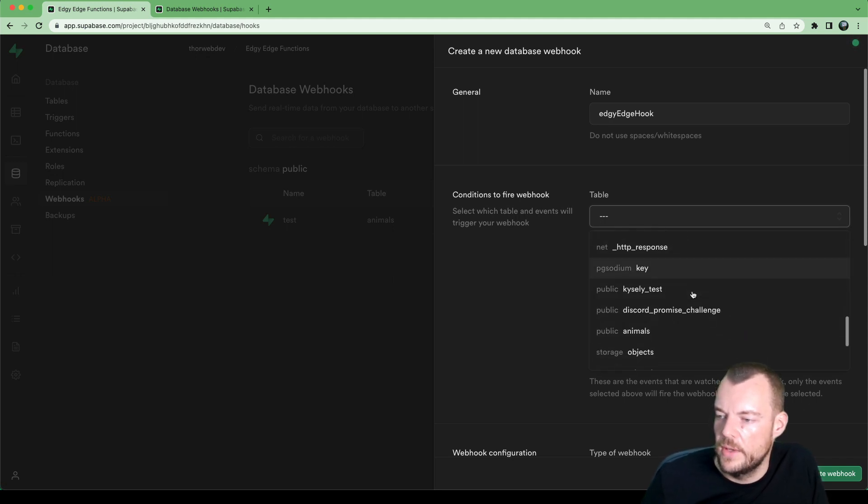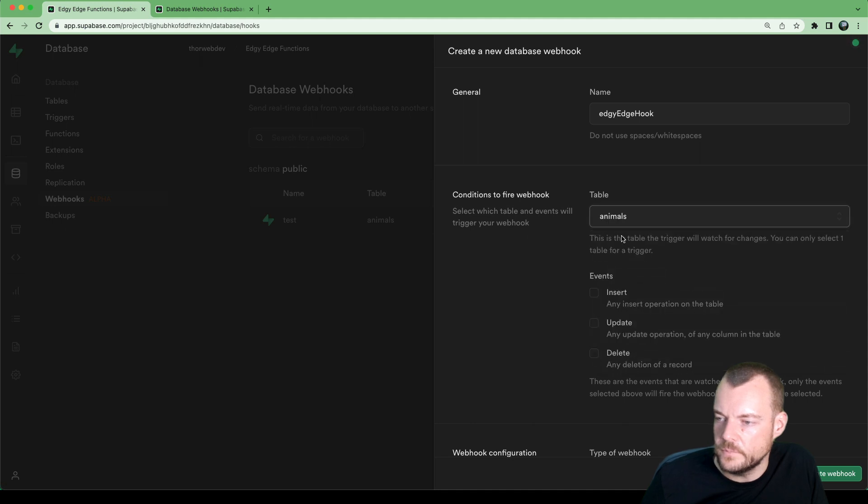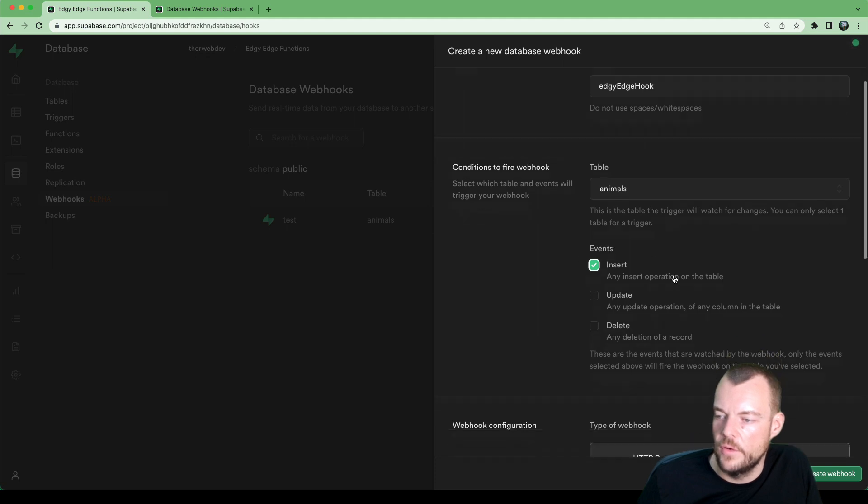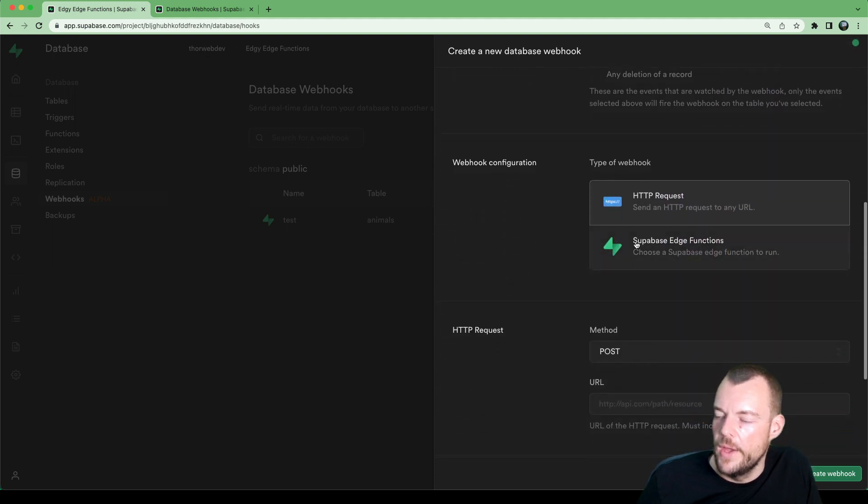But now let's find our public animals table. And we want anytime a new animal is inserted, we want to trigger this hook.